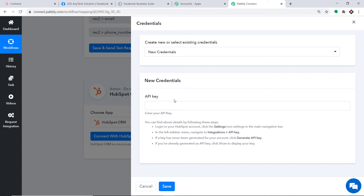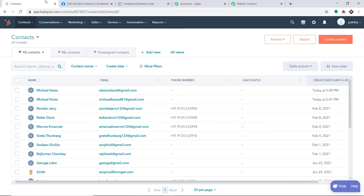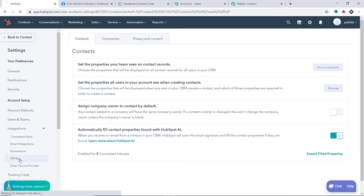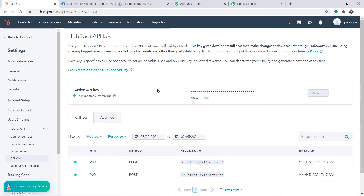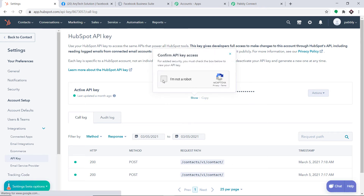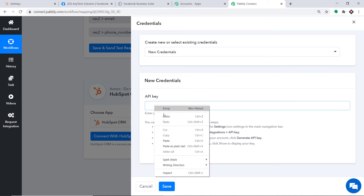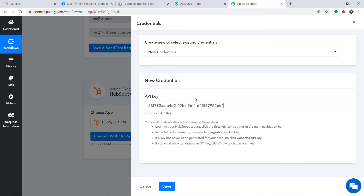Now in the new credentials, we have to fill in the API key. To get the API key, let's go to HubSpot. In my HubSpot account, I'll click on Settings. On the settings page, under Integrations, you will find the option called API Key — click on it. This is my API key. I'll click Show, confirm I'm not a robot, copy this key, and paste it back in Pabbly Connect. We have entered the API key — now let me click Save.